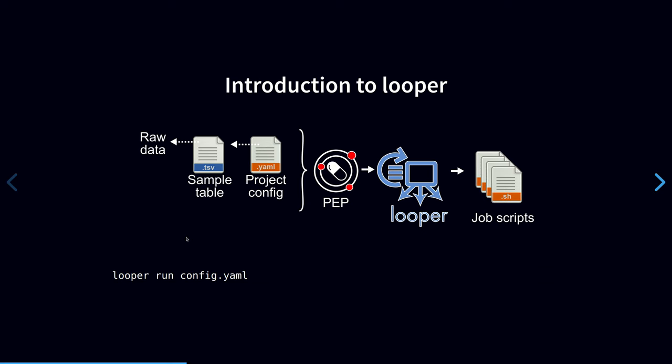Looper reads sample data from a standard format for describing project and sample metadata called PEP. A PEP is very simply a combination of two files: a YAML configuration file for project level metadata and a tabular file for sample level metadata. Given this format, Looper allows you to run arbitrary shell commands for each sample or row in the sample table. So we can use Looper to run our table through a CWL pipeline or really any other workflow engine or tool that we can run from the command line. And we do that by simply passing the config file to Looper run.